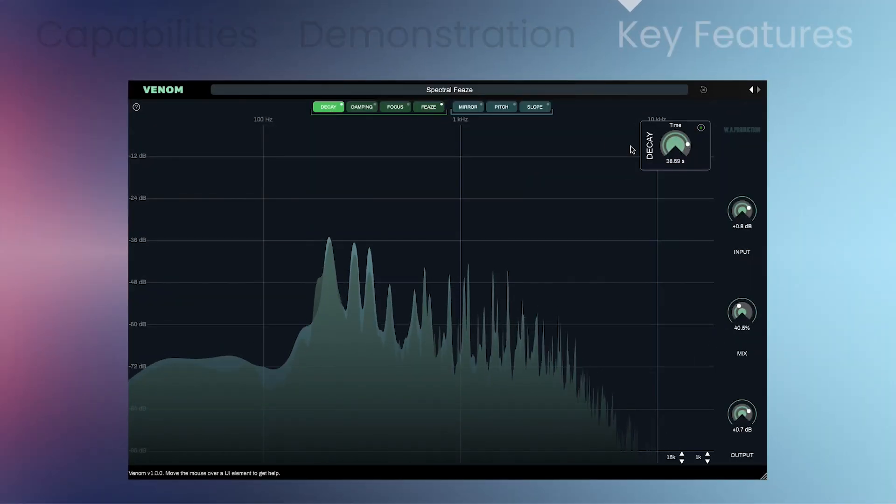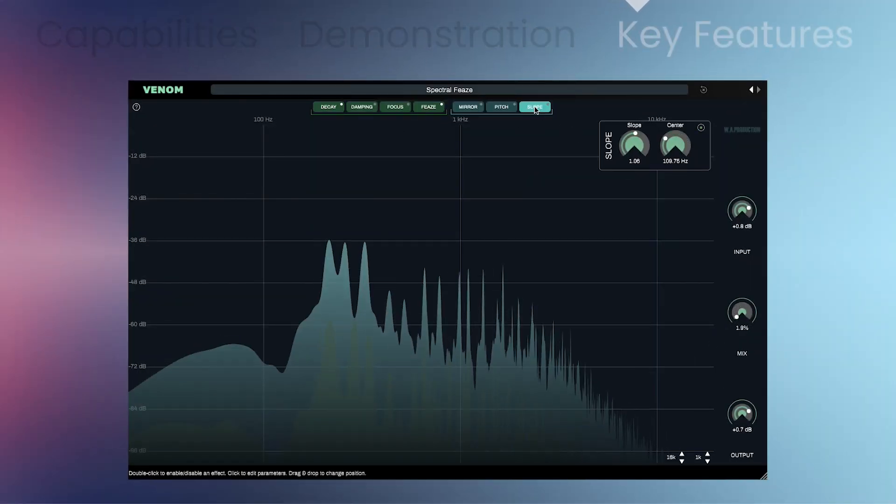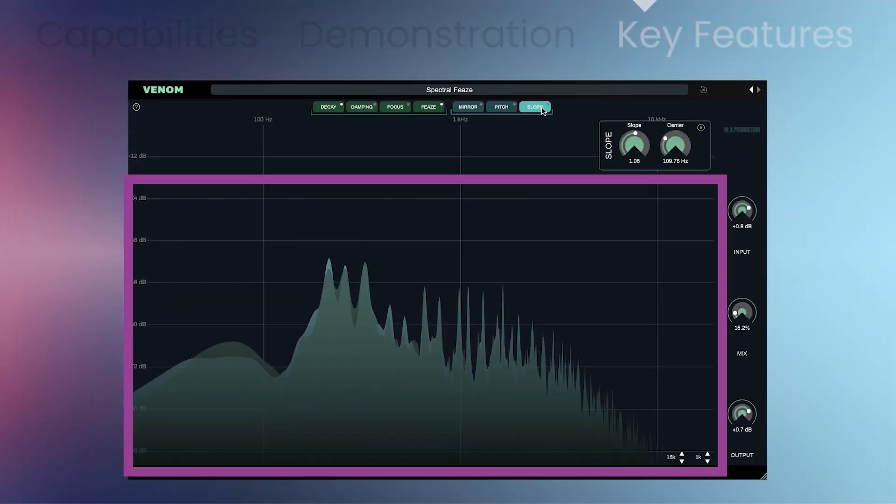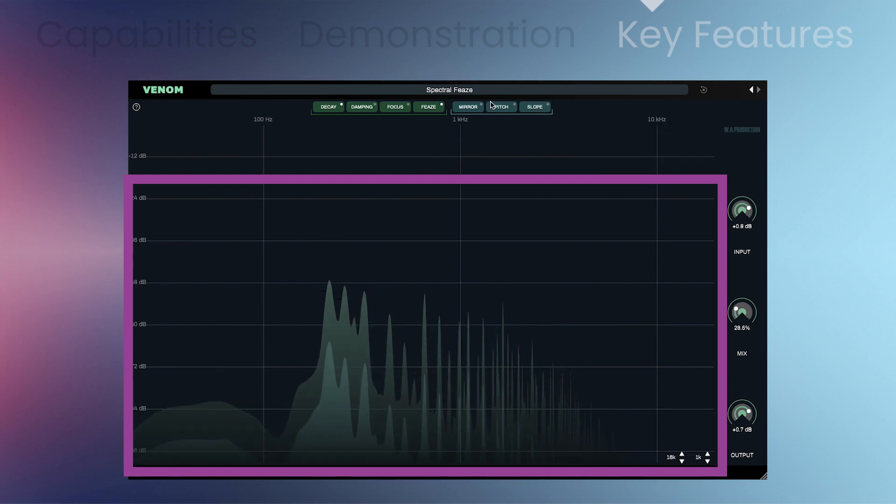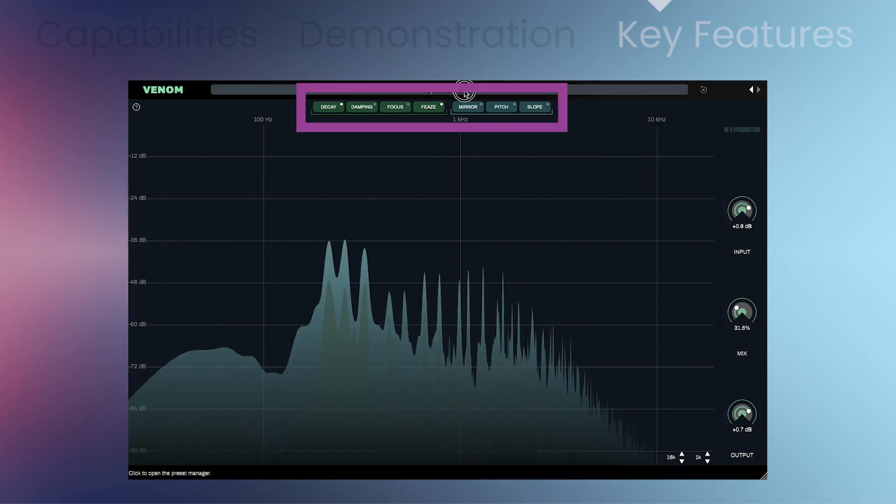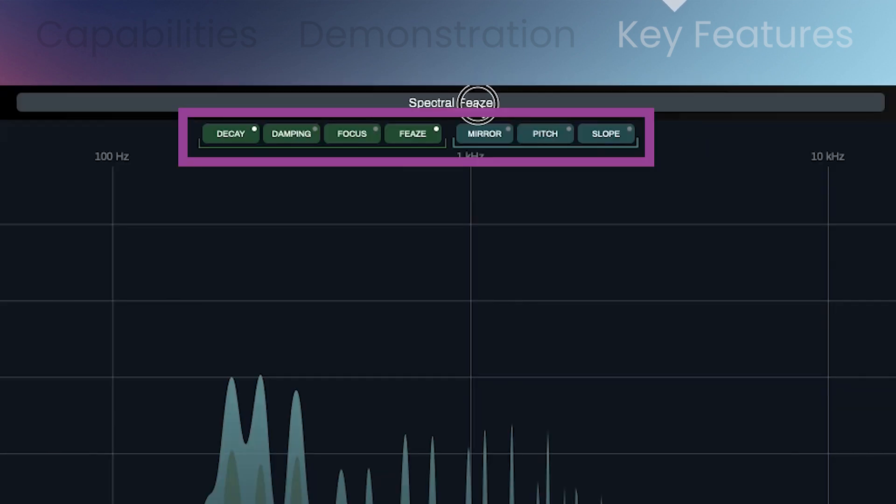You'll get spectral freeze and processing, real-time frequency display, seven individual effects: focus, phase, decay, damping, mirror, pitch, and slope.